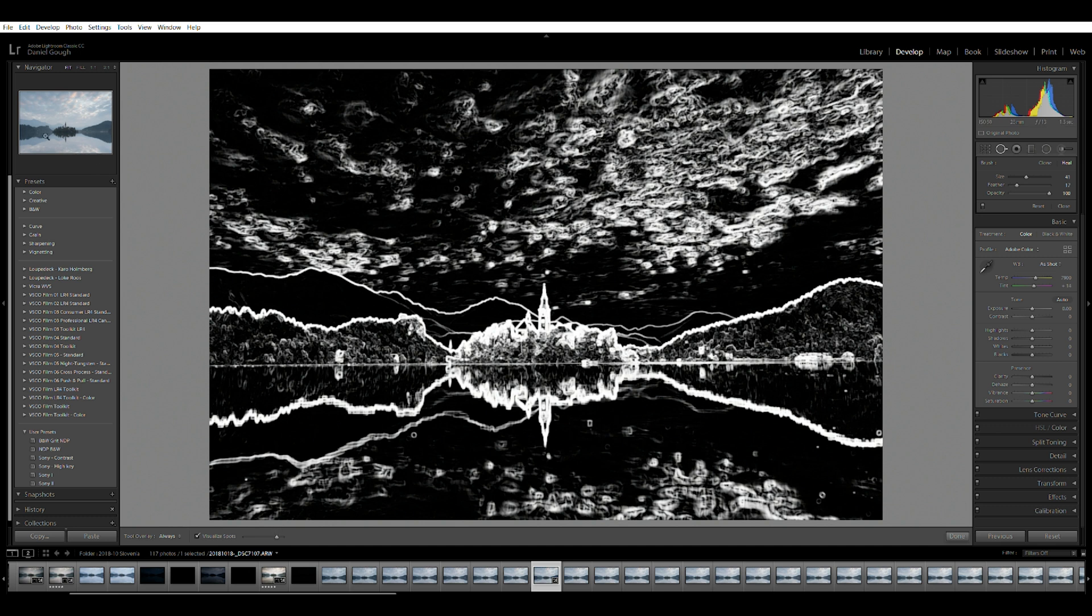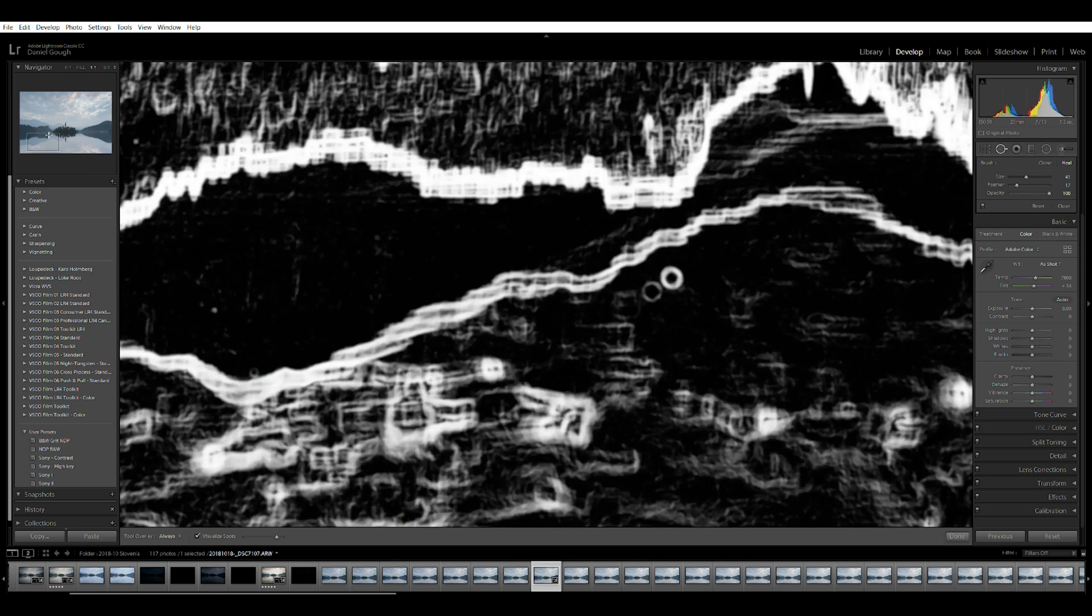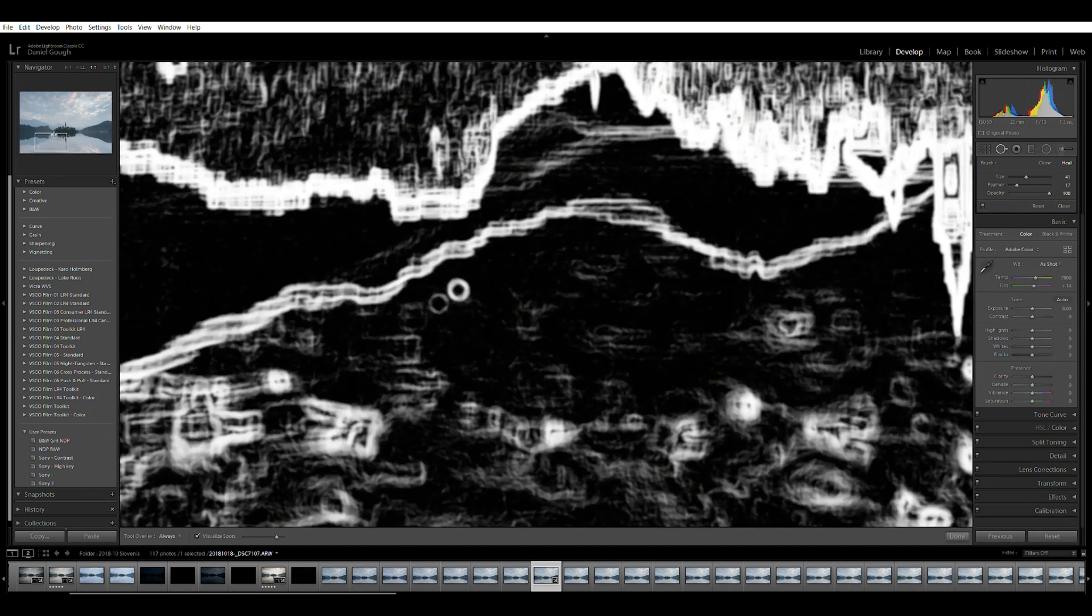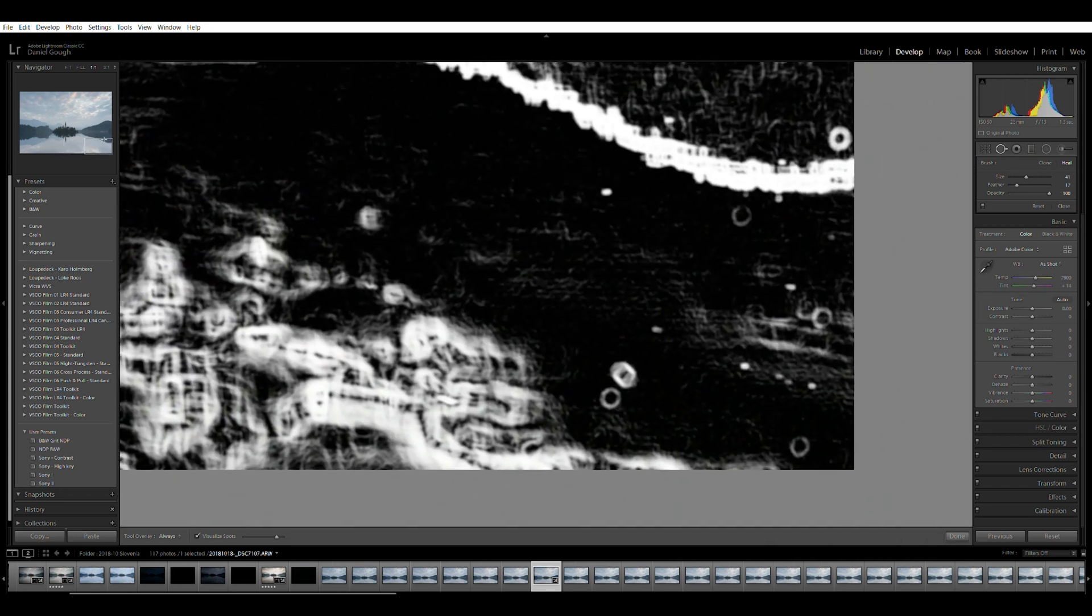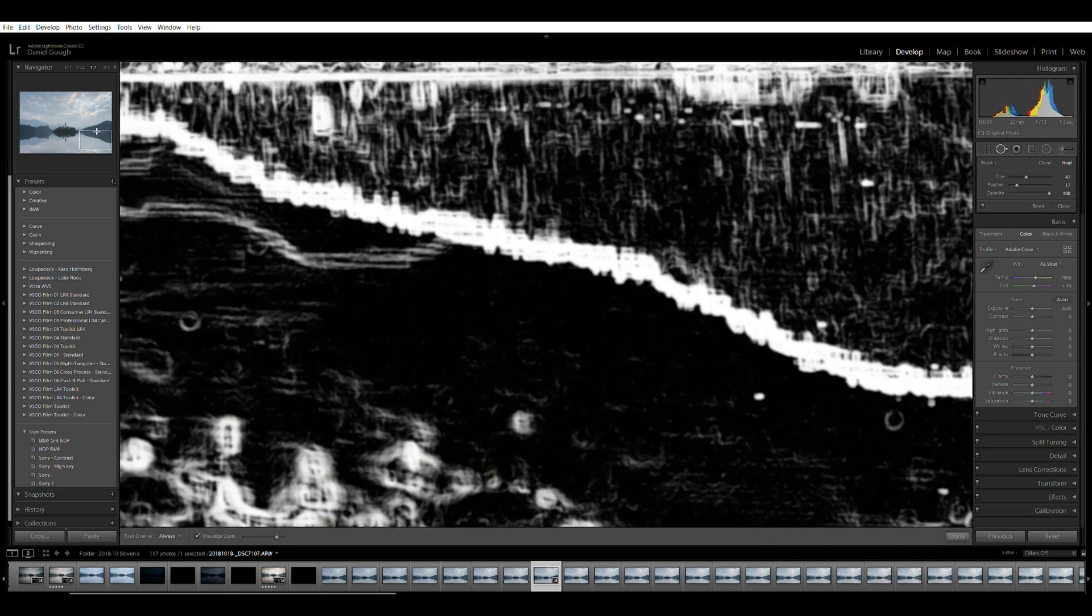By checking this box it will give you a good idea of the positioning of any dust spots in the scene, allowing you to use the spot removal tool to clone out any unwanted sensor marks.